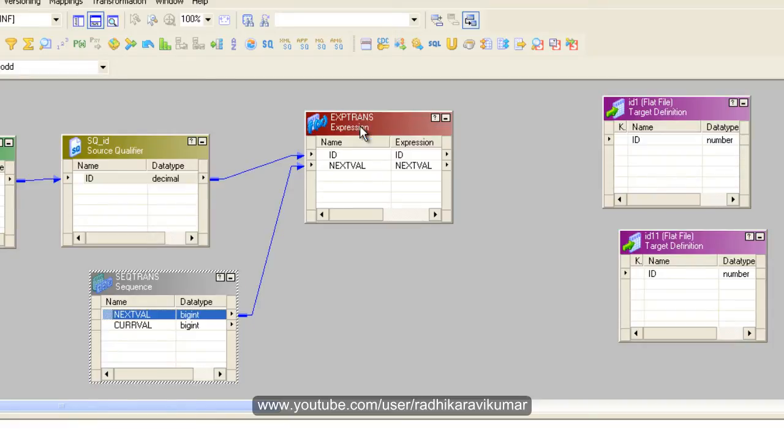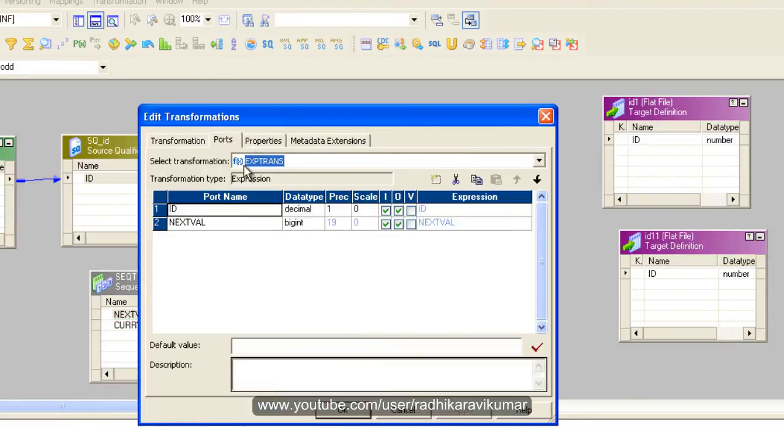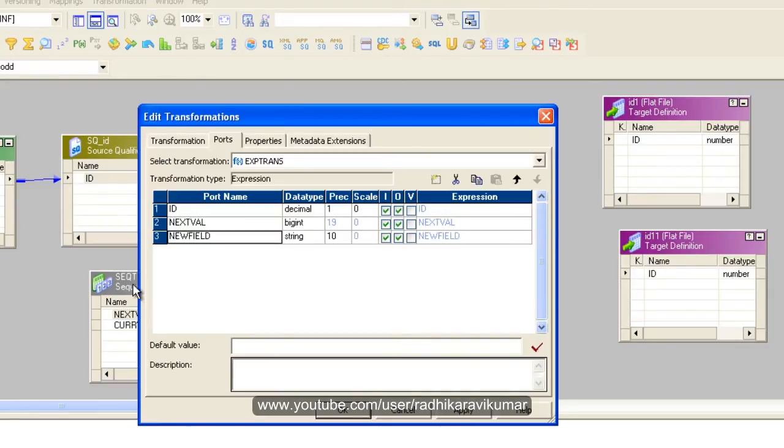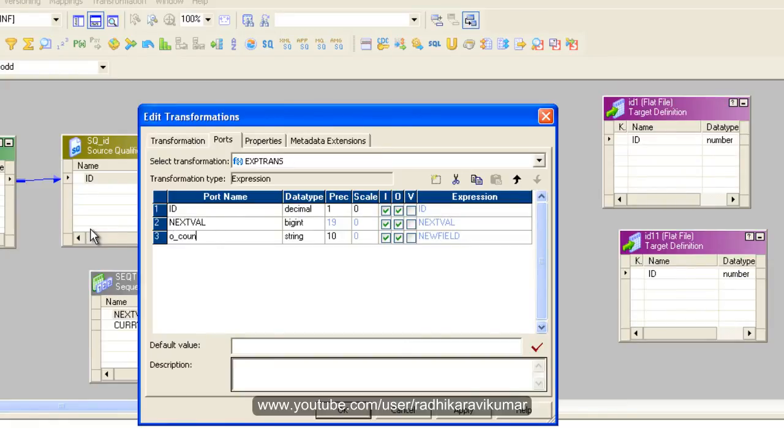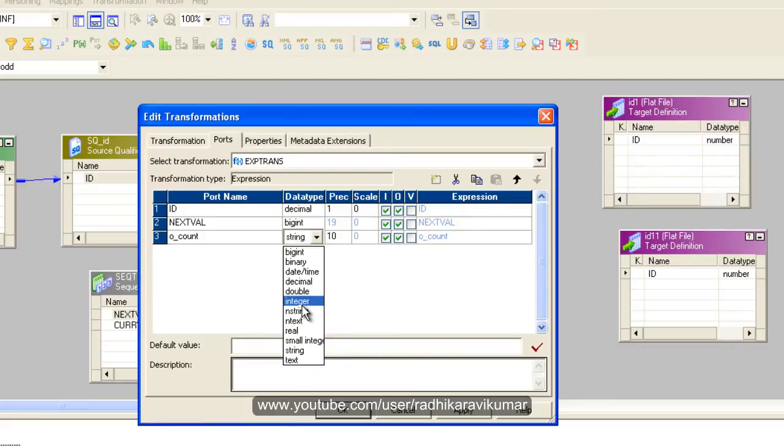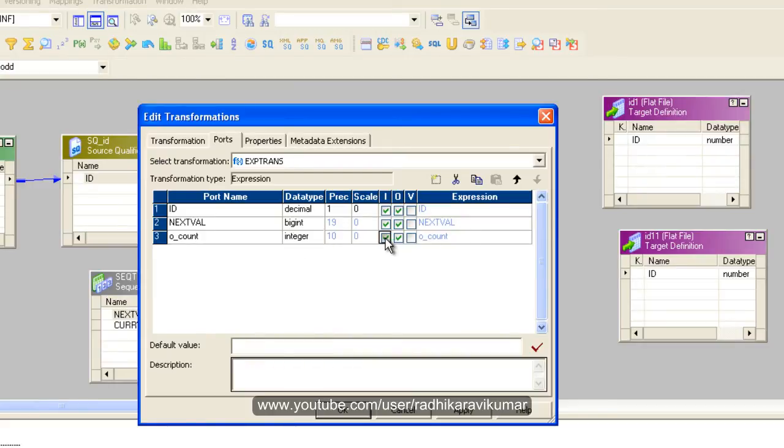Now double click on this expression transformation. Go to ports. Here we are going to create another output port by giving some condition. So I am going to name this port as o_count because I am going to get the count of these ids. I just want to check which belongs to even and which belongs to odd. So this is going to be integer type and an output port.